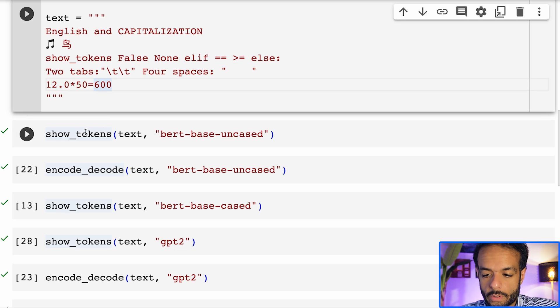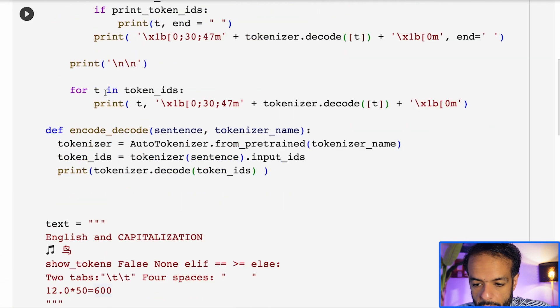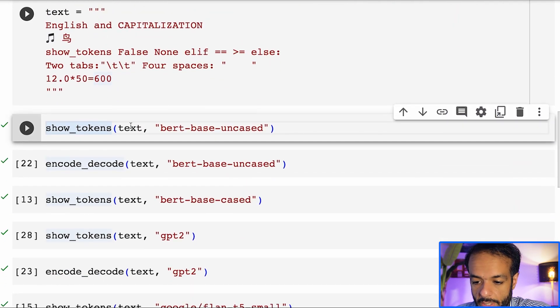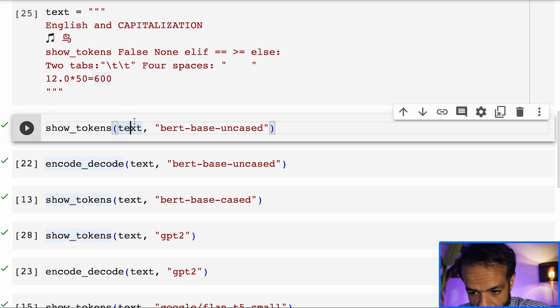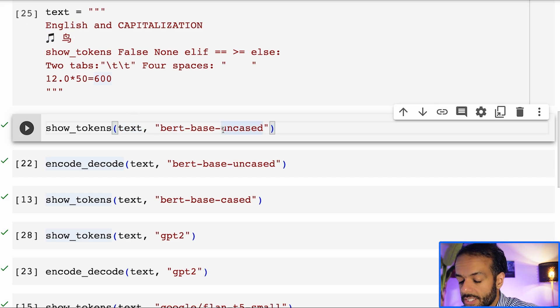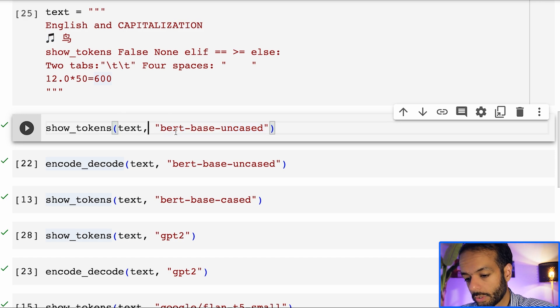This is the function we defined up here. Basically, we give it the same text and we give it the model, and it will instantiate that tokenizer and tokenize this text based on that tokenizer.